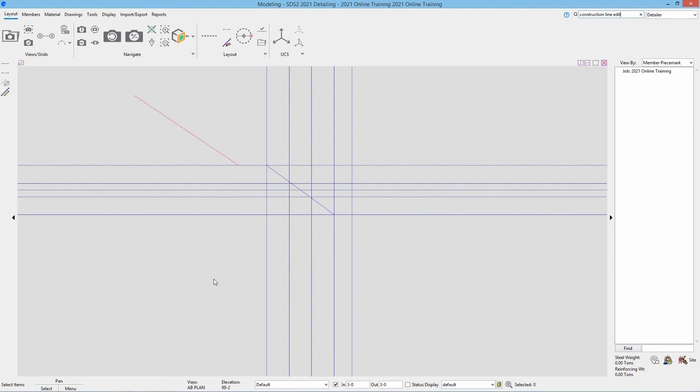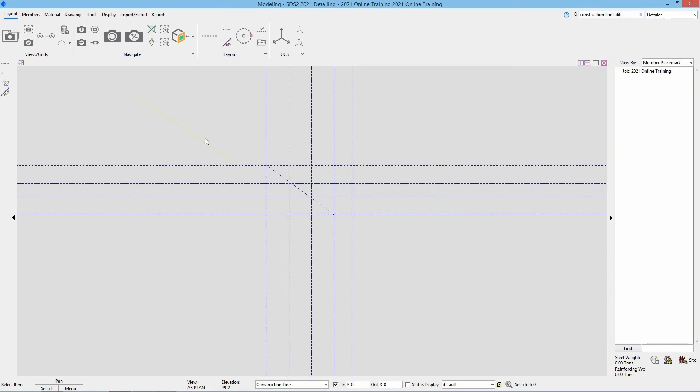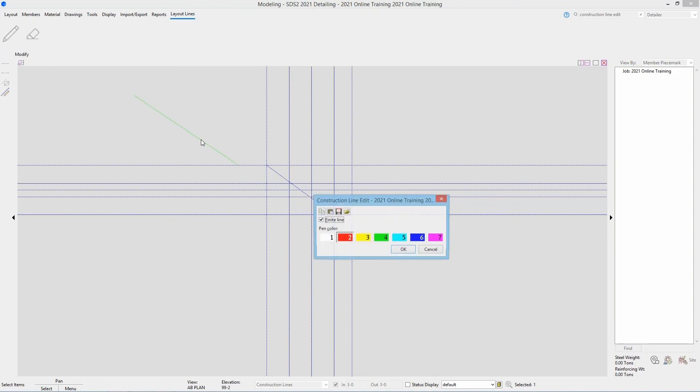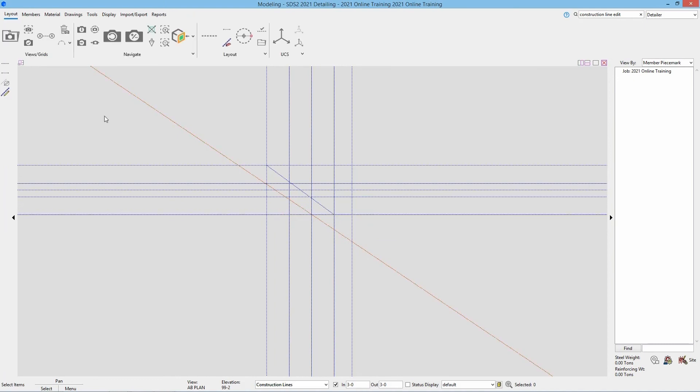Another way I can go about editing these is changing my selection filter here to construction lines. And then I can just double click on that, or select, right click and edit. I can then go in and uncheck finite and say ok. And now we can see that is now infinite.